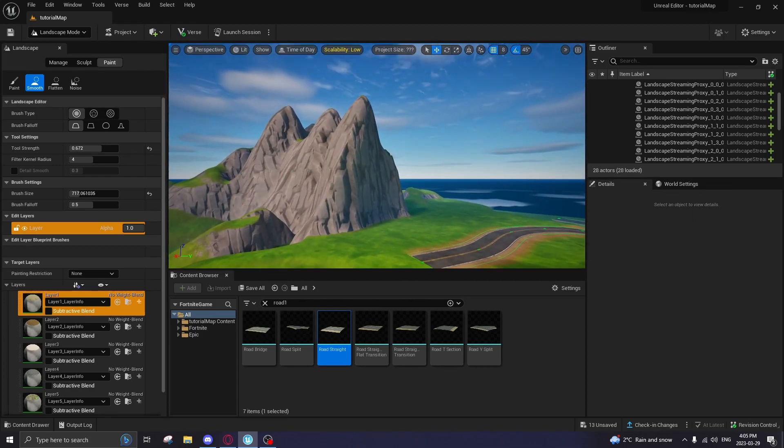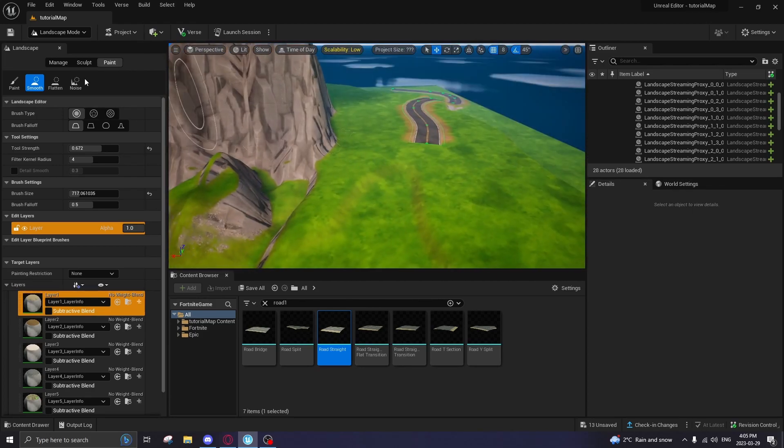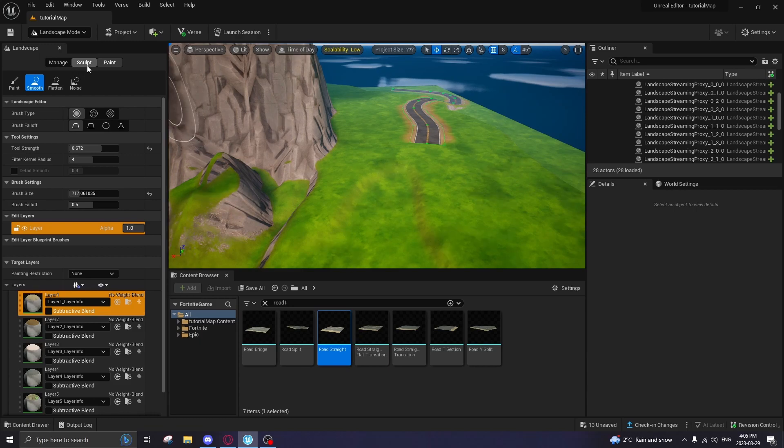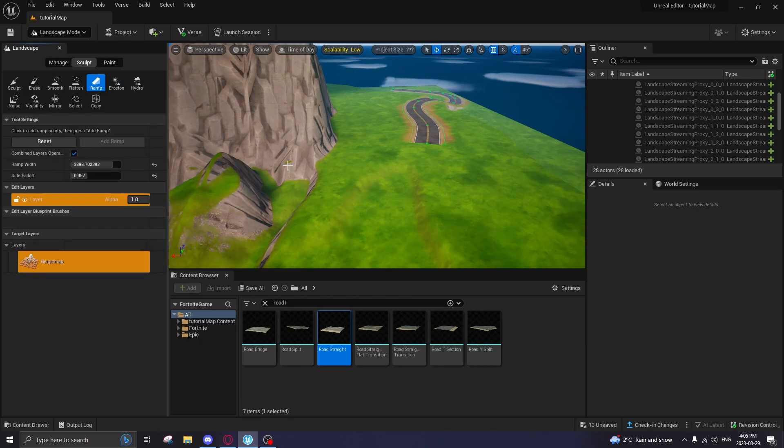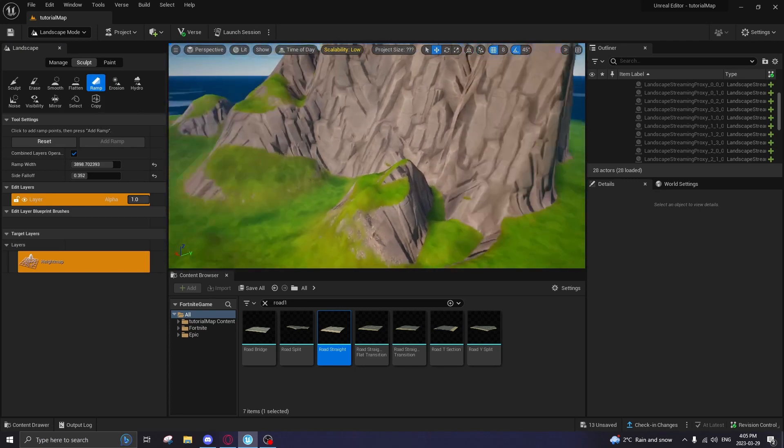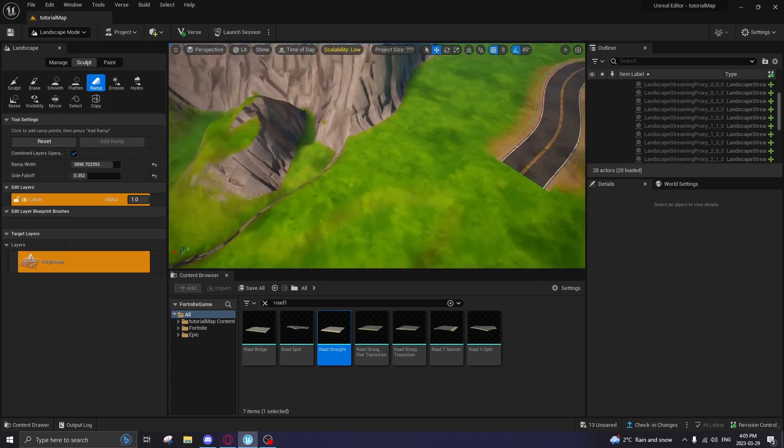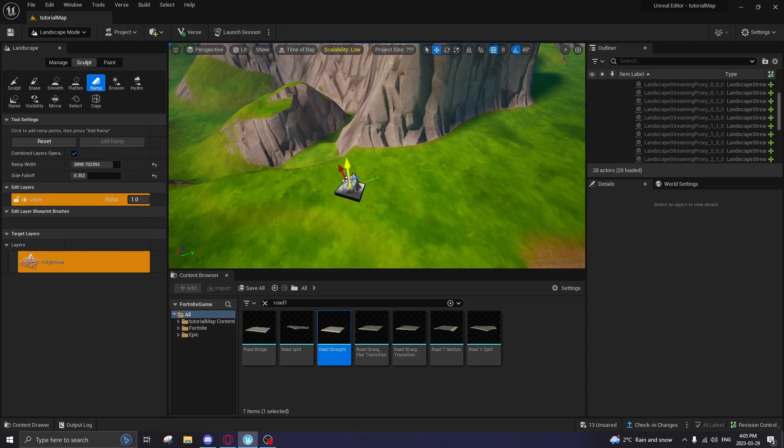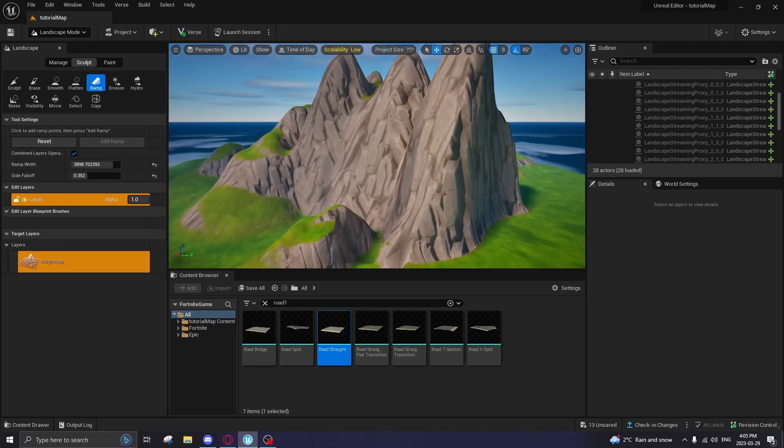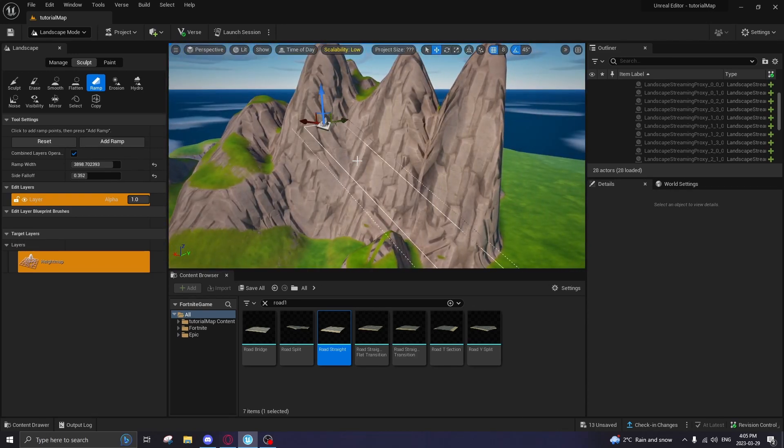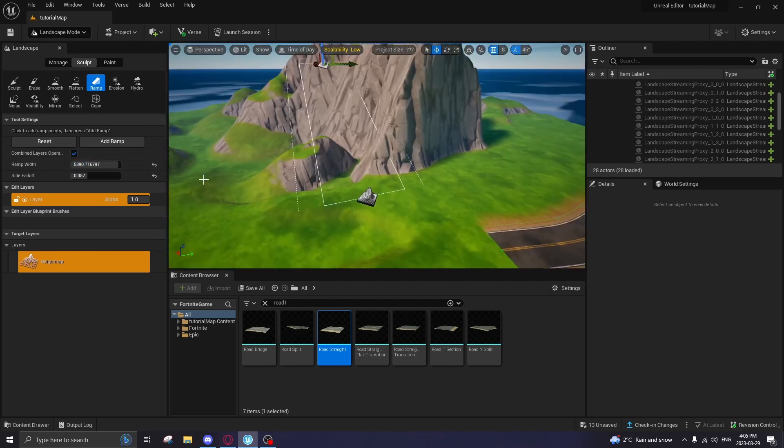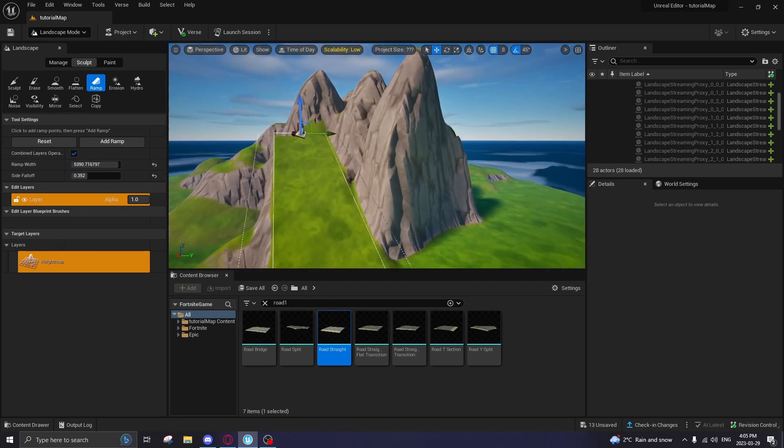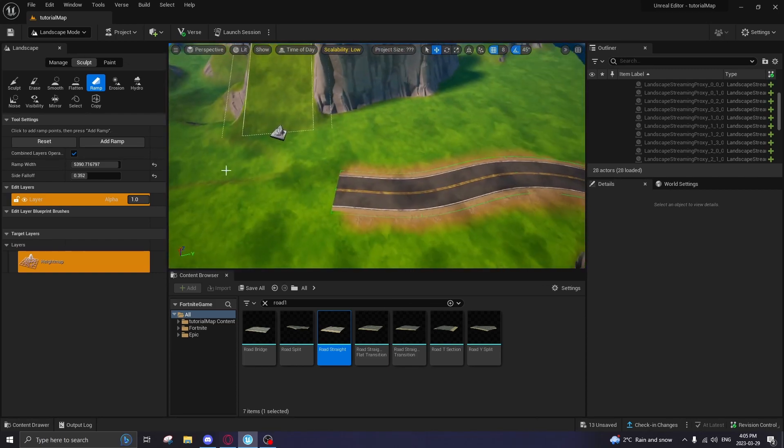Now we're going to challenge ourselves and make it go up this mountain. Go to Sculpt, go to Ramp. If you missed my last video, I showed you how to use the ramp. I'm going to show you again for this context. Hold Control and tap where you want the ramp to be. We're going to make it ramp all the way up on this mountain. Ramp it right, boom, right to there. Adjust the width so it's a little bit bigger. I think that's good. Hit Enter. Look at that, we got a little ramp going on here.